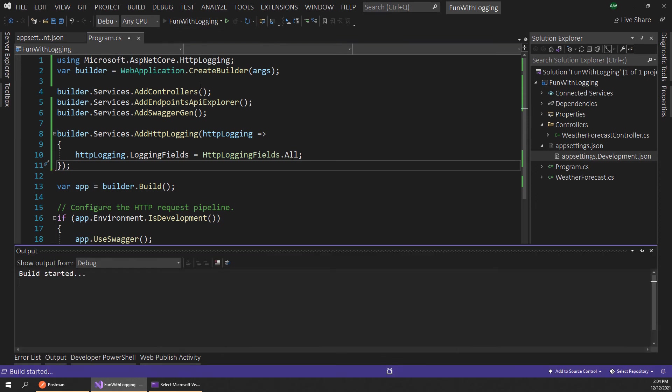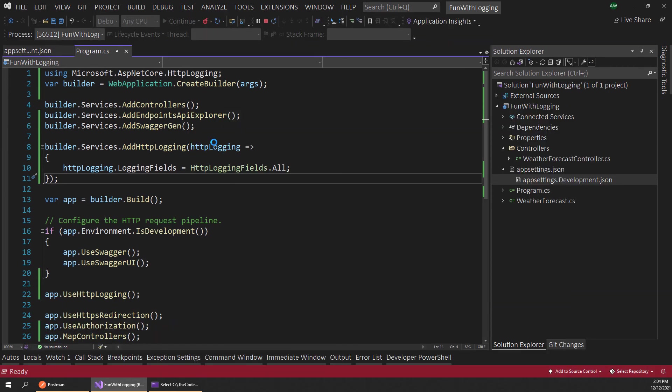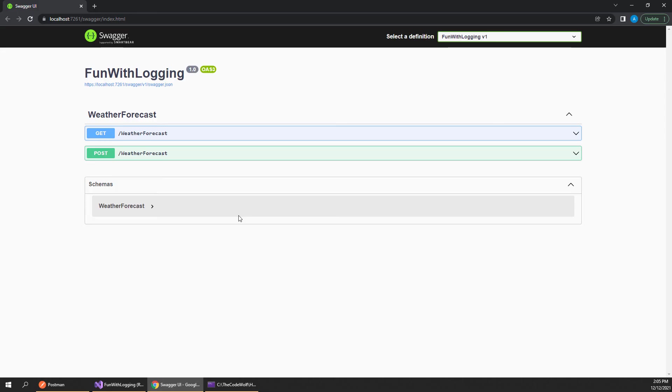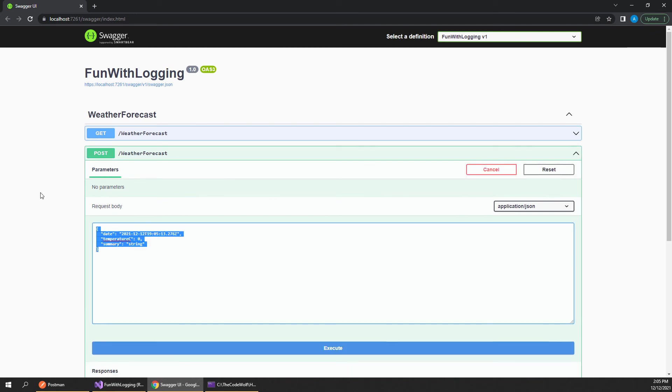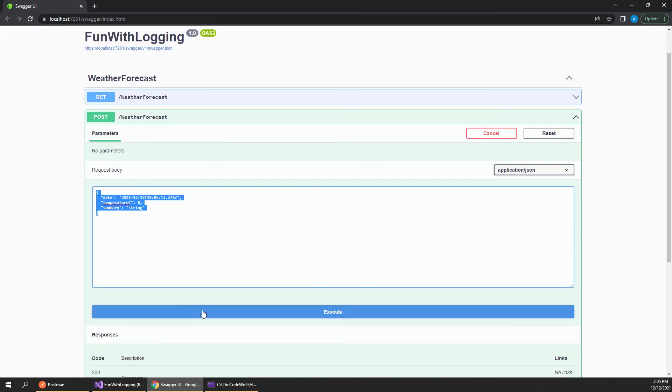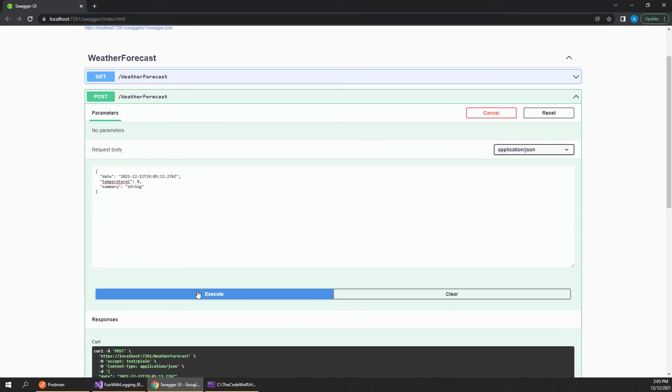So let's run this again and see what changes this makes once Swagger boots up again here. Now back on our browser, let's expand this post request again and we still have our data here, but let's see what happens when we execute this now.